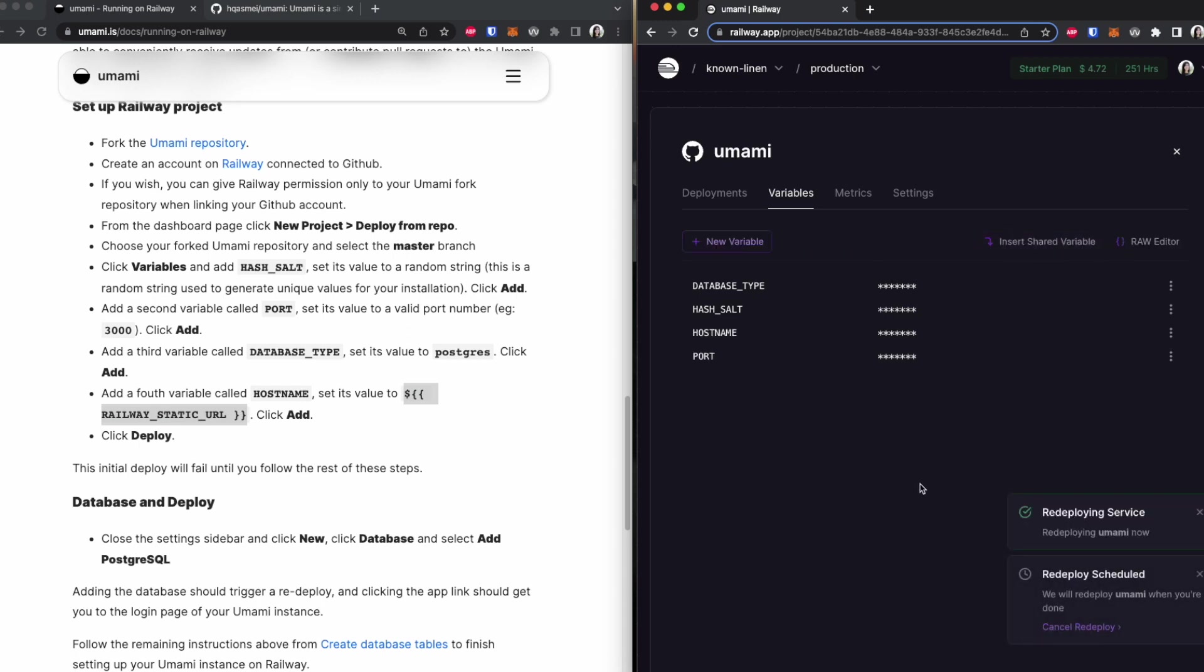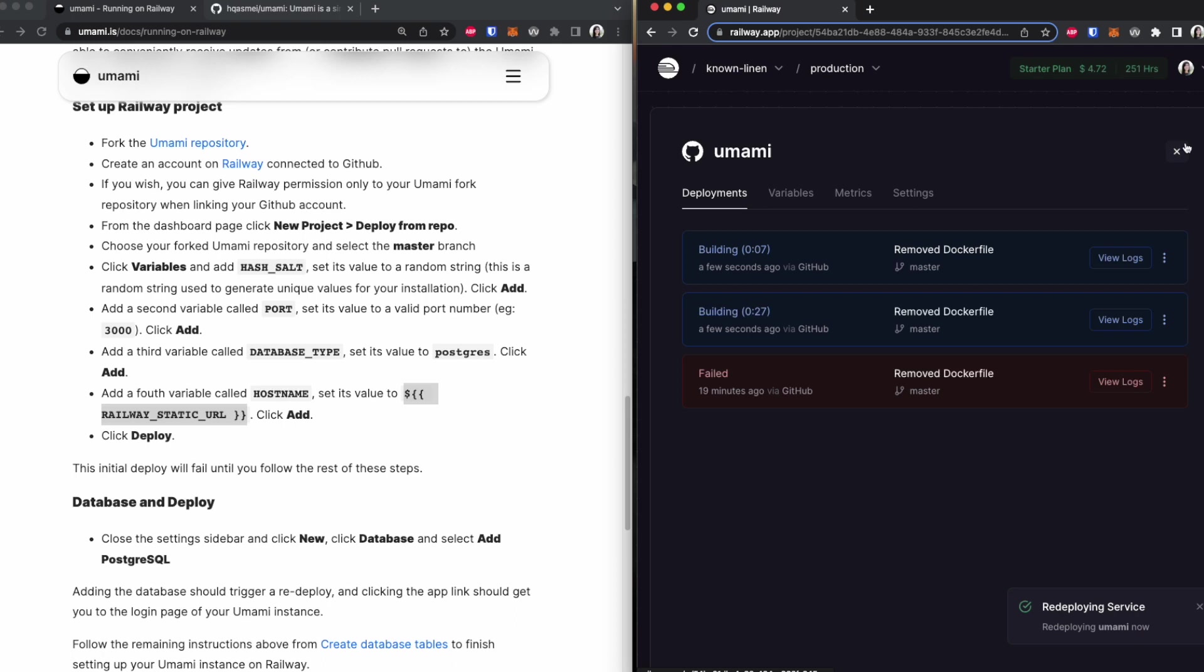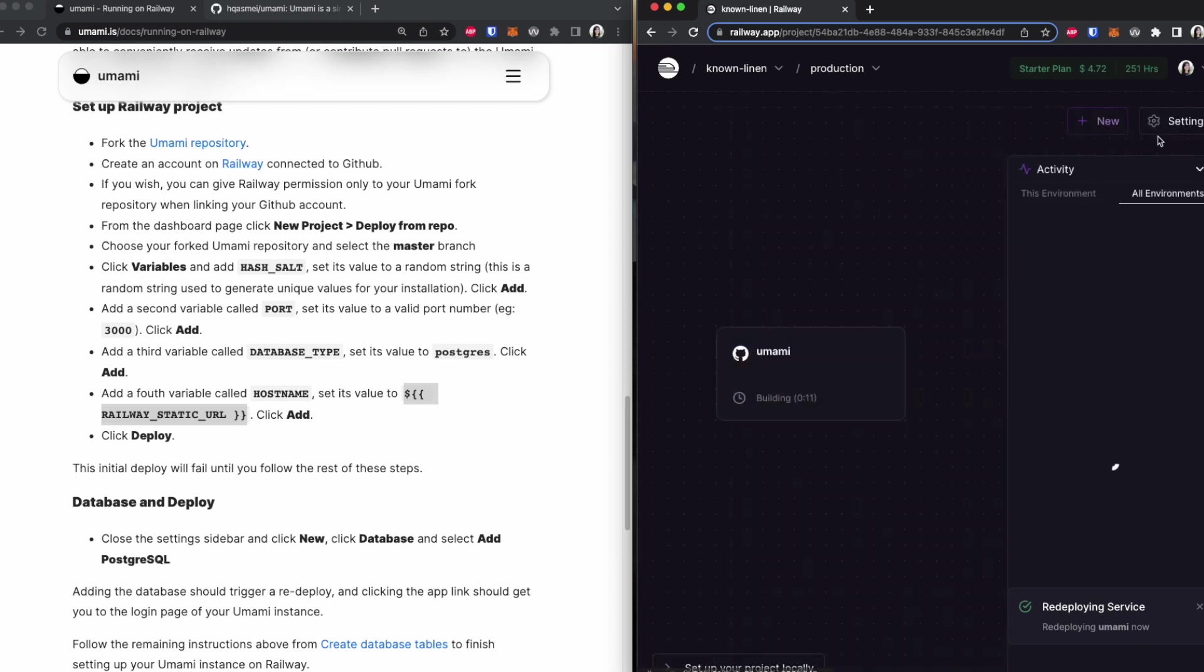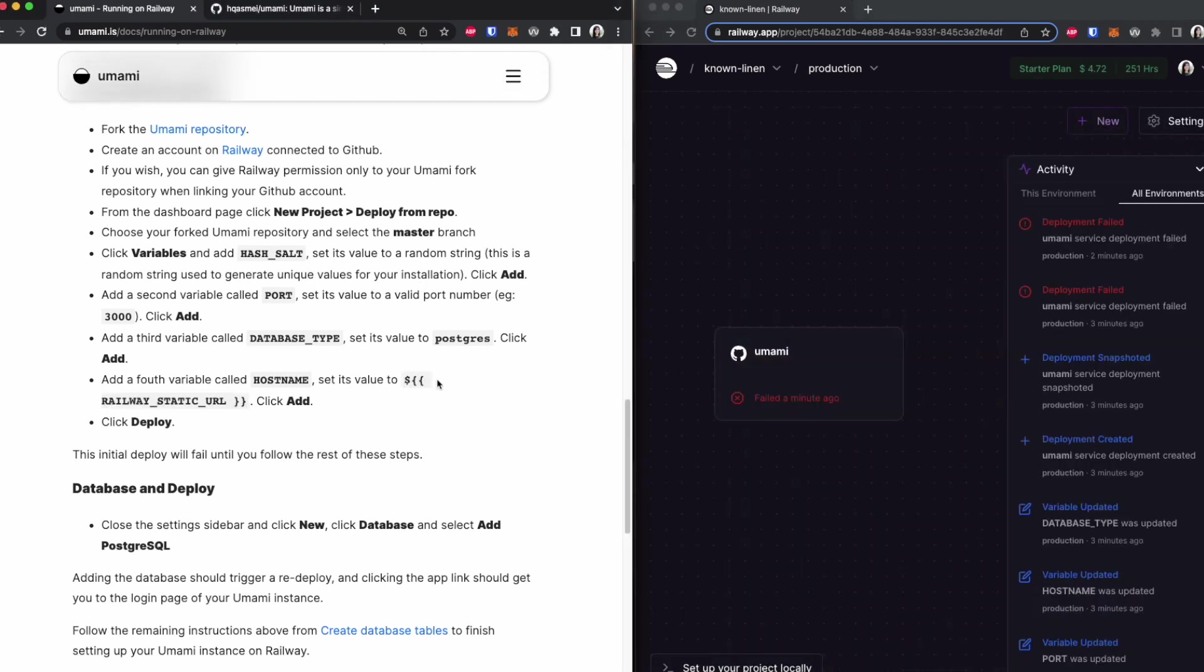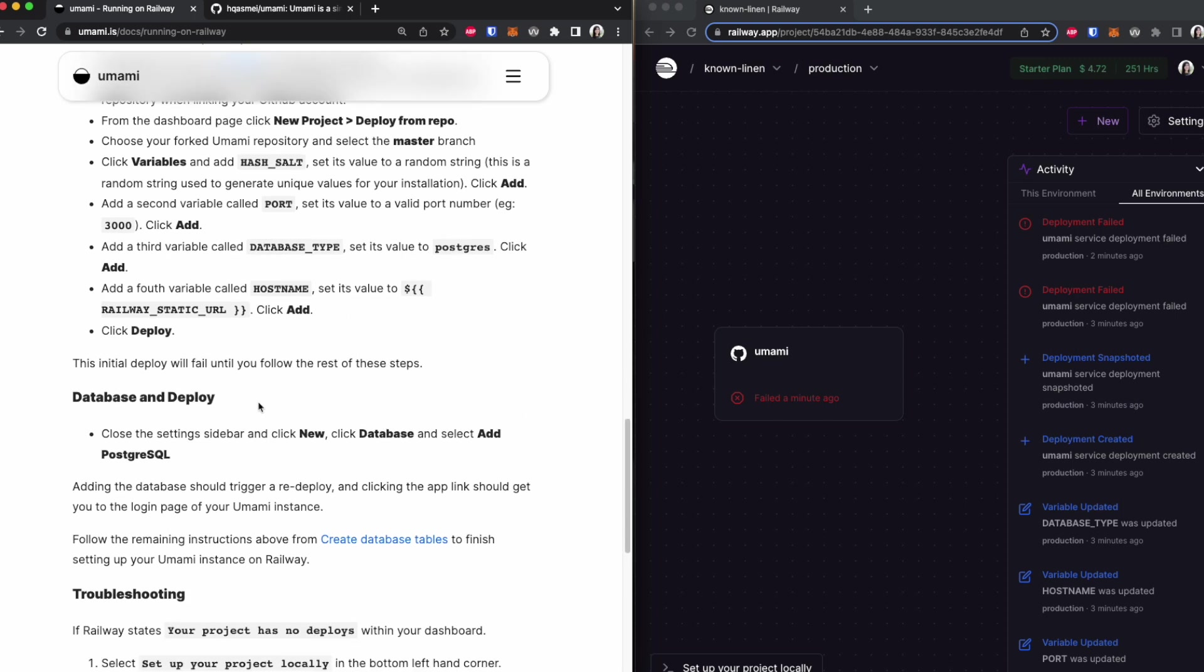So once that's done, we can deploy what we just built. And to do that, it's already building it. After you've added your variables correctly, you'll notice that it's failing. And this is because it says the initial deploy will fail until you follow the rest of the steps. So we have to complete the rest of these steps, which is adding a database.